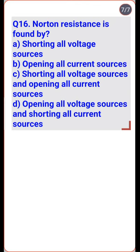Ideal current sources have infinite internal resistance and behave like an open circuit, whereas ideal voltage sources have zero internal resistance and behave as a short circuit. To obtain Norton resistance, all voltage sources are shorted and all current sources are open — option C is the right one.